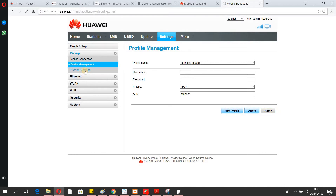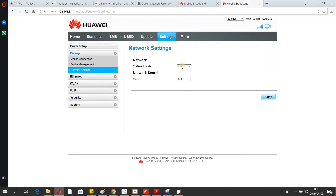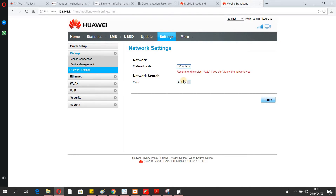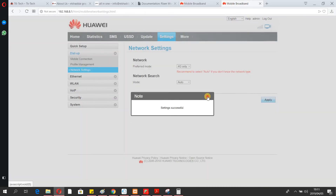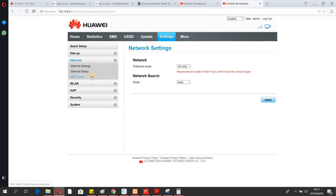This network mode should be set to 4G, but we recommend that you use Auto so the router searches and selects the best network automatically.